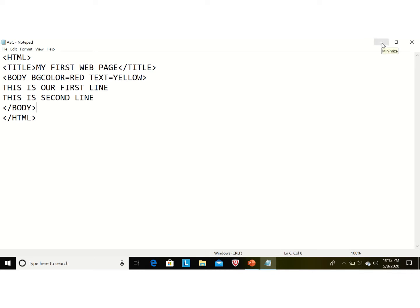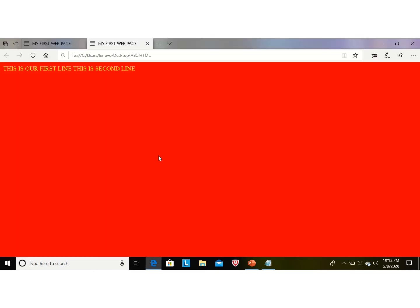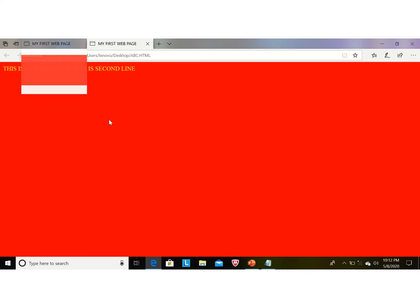Now use the minimize button — do not press the close button, click the minimize button. Now we have the icon of our file; click on it to see the output. 'My First Web Page' is displaying on the title bar. We can see our text, but the two lines we wrote separately in Notepad have now joined together.